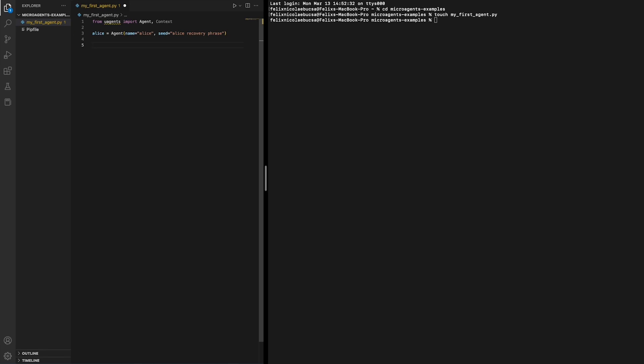We now define the behavior of our microagent. We want our microagent to print some message every two seconds on the screen. This is a decorator that defines a periodic behavior for the agent. In this case, the agent will execute a say hello function every two seconds.